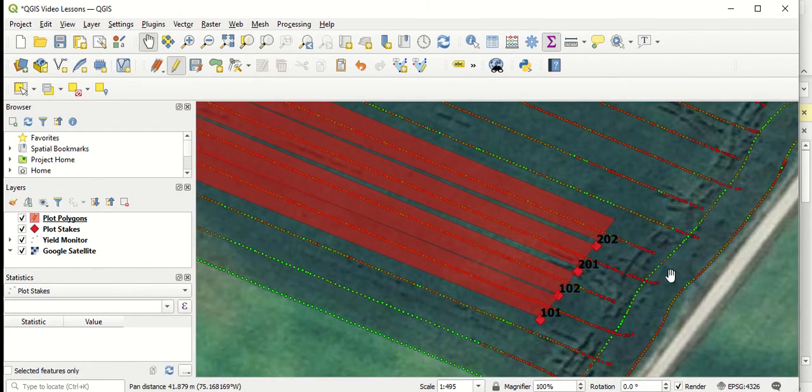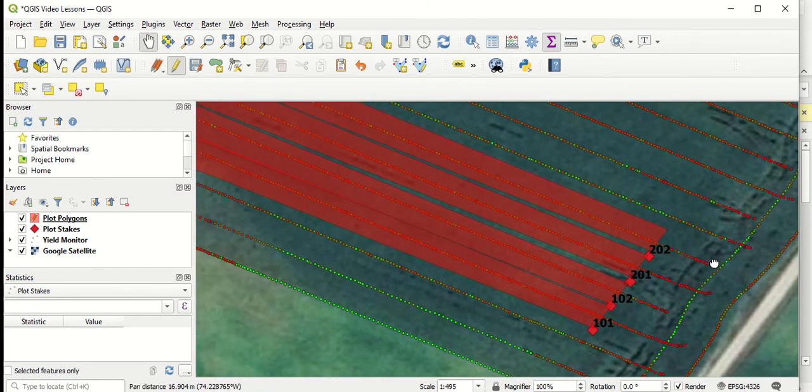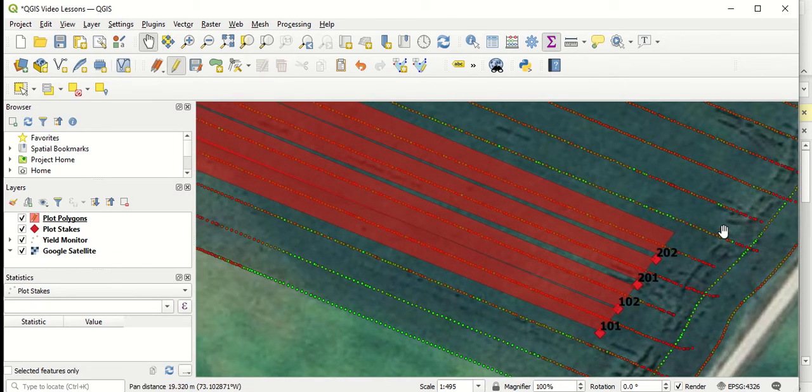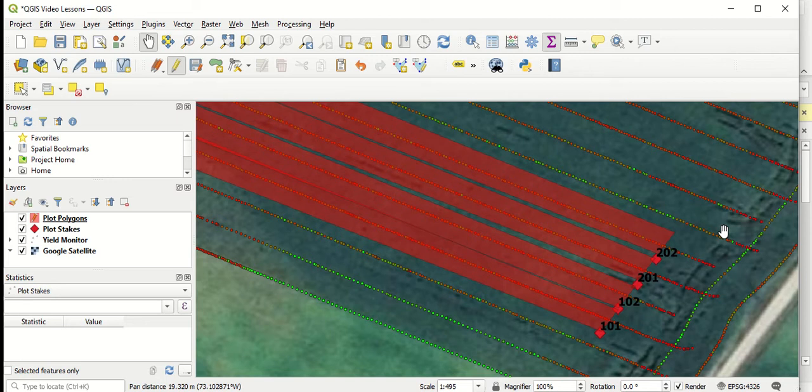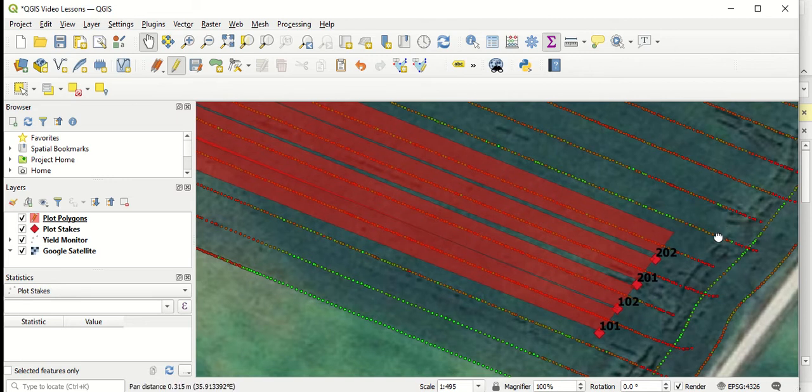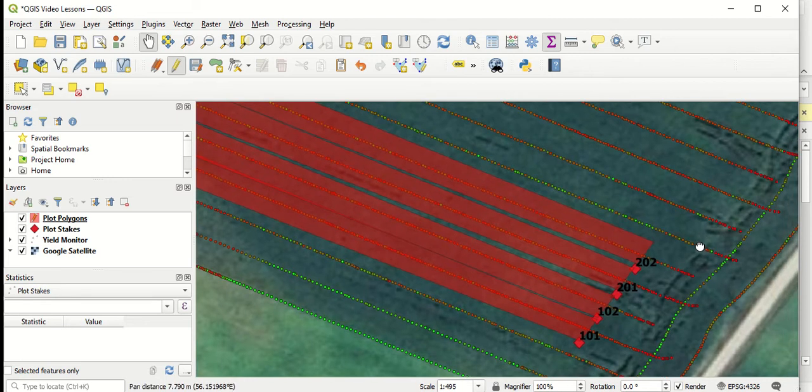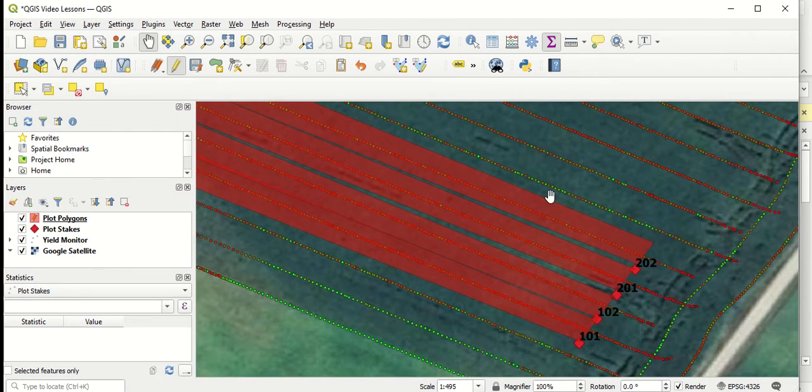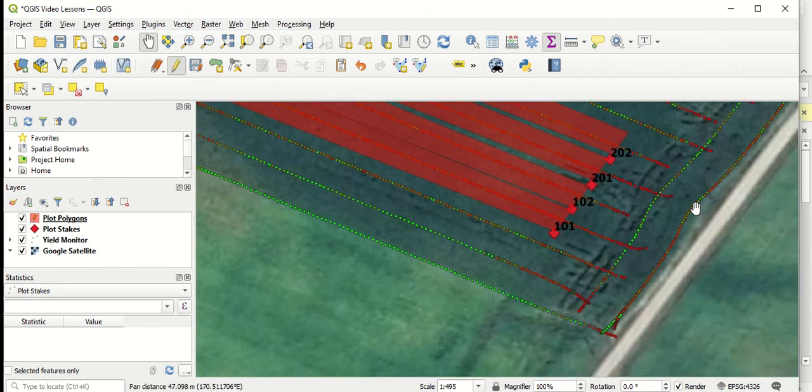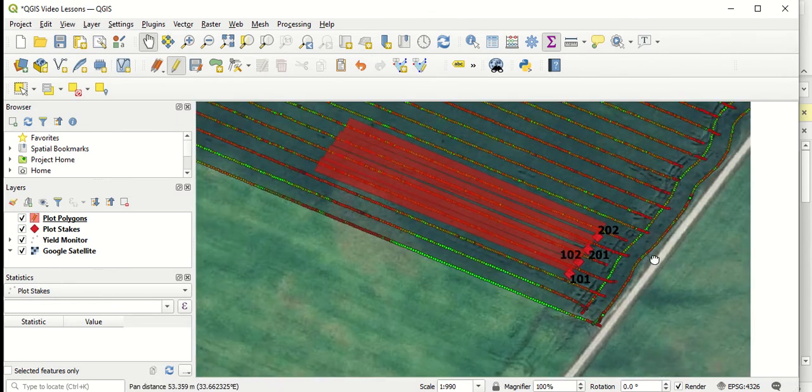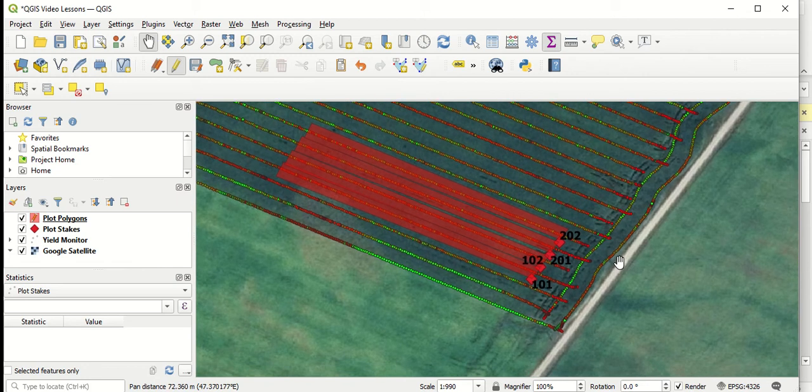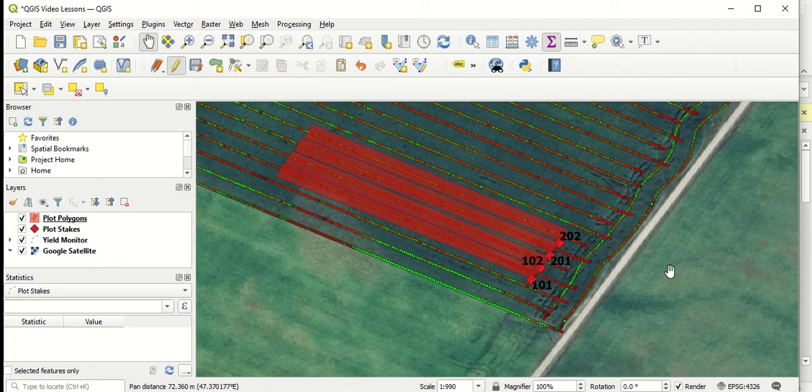We've also placed polygons over each of the four plots that were done in this on-farm trial. Now our very last step is to average the points within each of those polygons. So in order to do this, we have to join the polygon layer with the combine yield monitor layer.